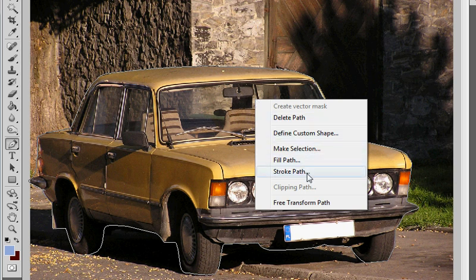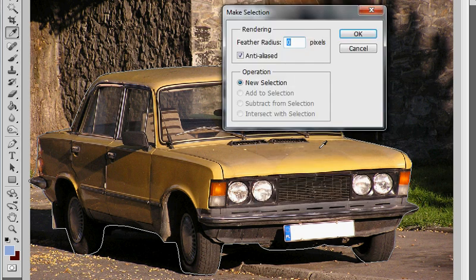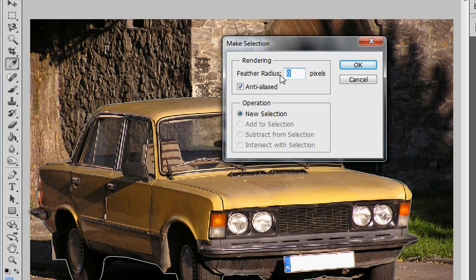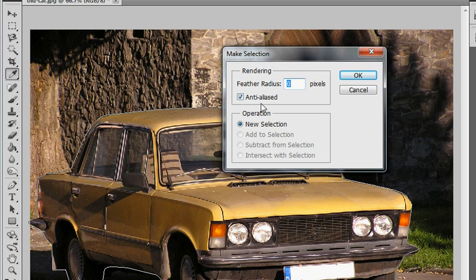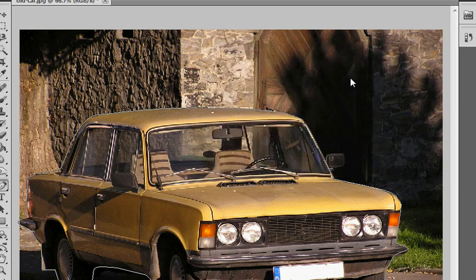From here I can also fill path or stroke path. But I want to make selection. And I'm just going to leave the radius and everything on its defaults. Click OK.